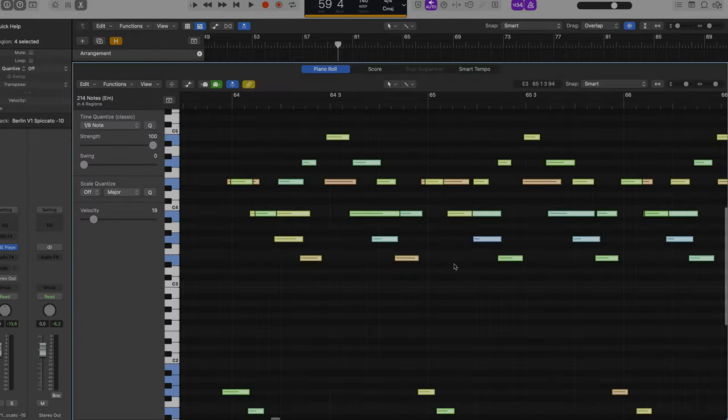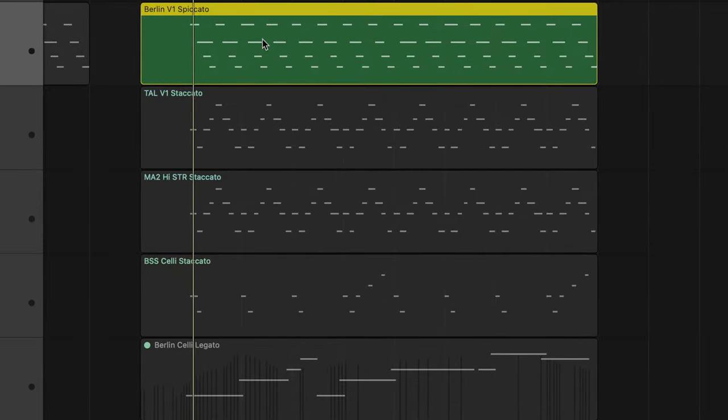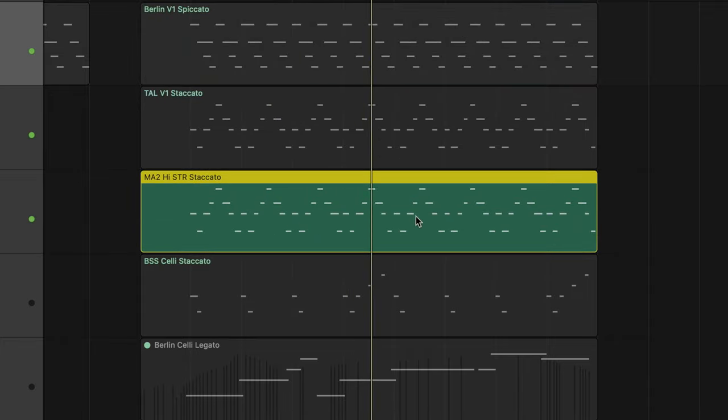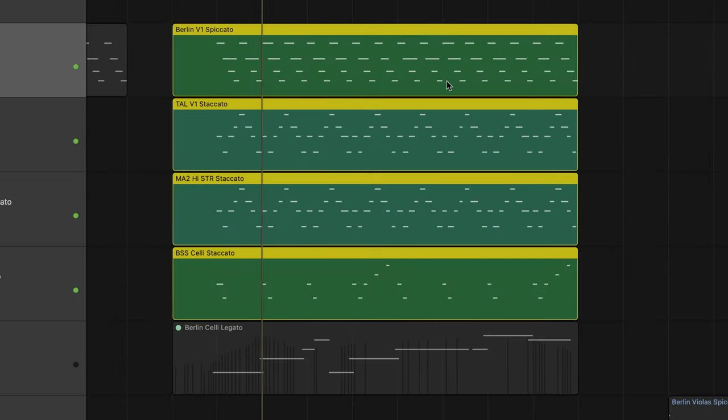Let's select everything — all the notes on all the different tracks — and quantize everything. So it all sounds great now, right? Let's dive deeper in to diagnose this. Each track in solo sounds fine, but let's play all of the tracks together. It's not bad, but you can hear that not everything is really together — it's all a bit out of sync. Some stuff is a bit earlier than others, even though we've quantized everything.